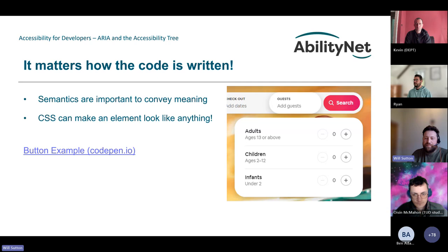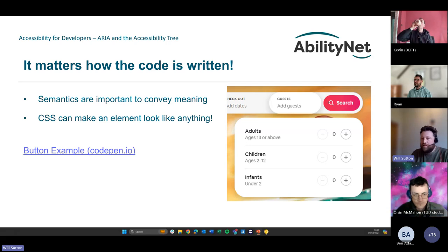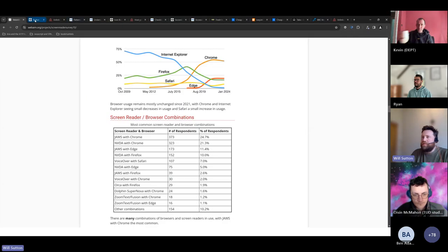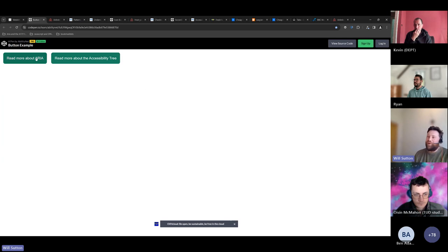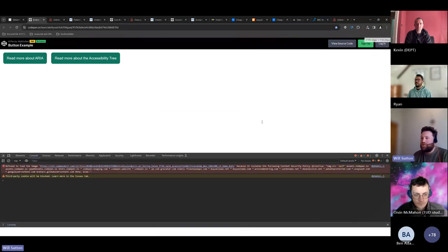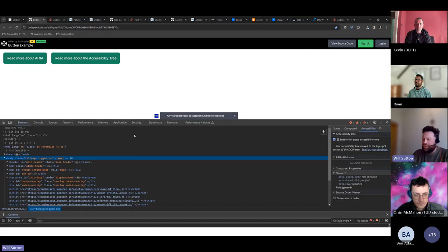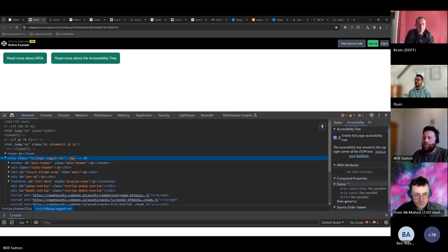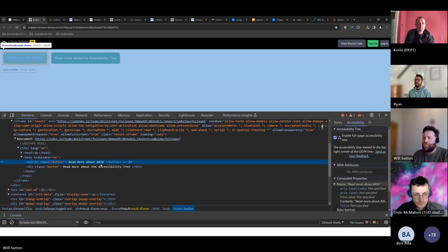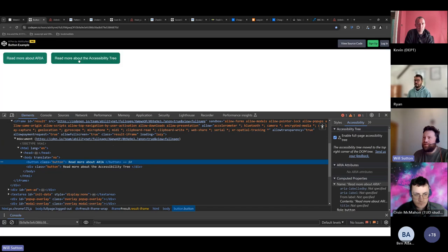We'll only use ARIA when absolutely necessary. In this CodePen example, it looks like there are two buttons — but we don't really know without looking at the accessibility tree or the DOM. Looking at the DOM first: the first one, 'Read more about ARIA', is a native button element with class button. However, the second one is a div with class button. That class is doing all the styling to make it look like a button, but because it's just a div, it's really problematic for keyboard users — it won't receive focus.